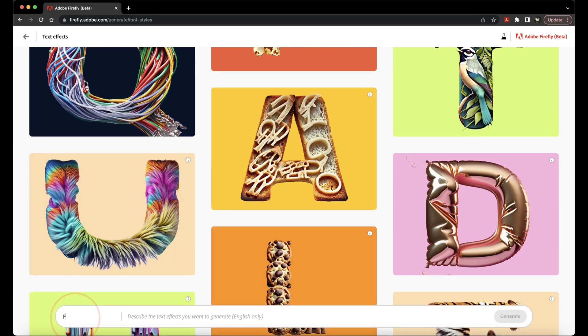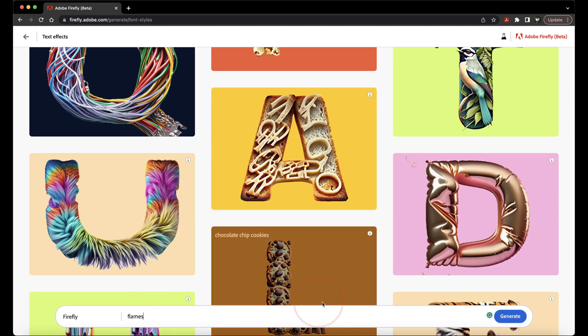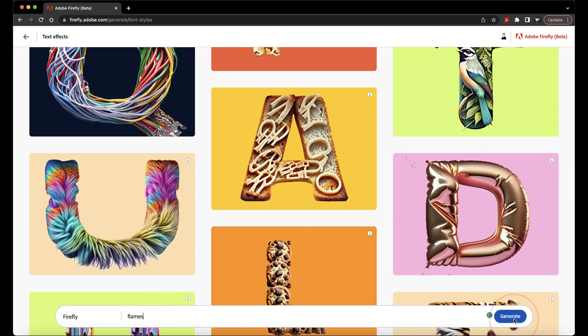type the word that you want to create and next to that, describe the effect that you want to have on it. I'll just type Firefly and I want the text to have some flames. When you're done, hit Generate or just hit Enter.